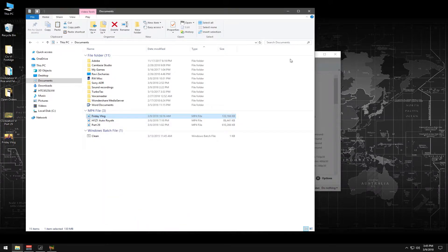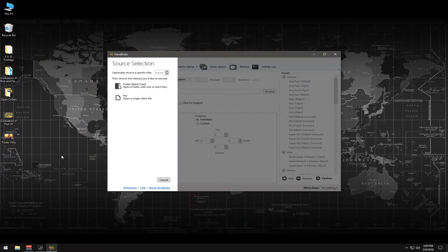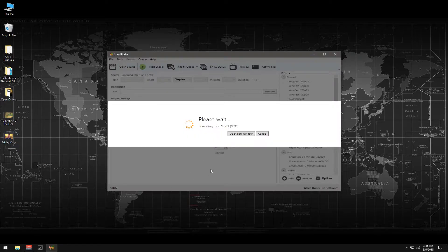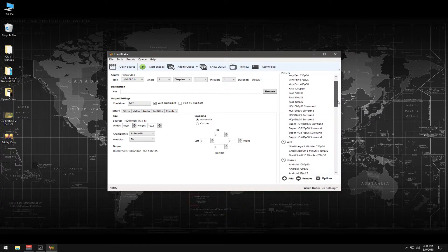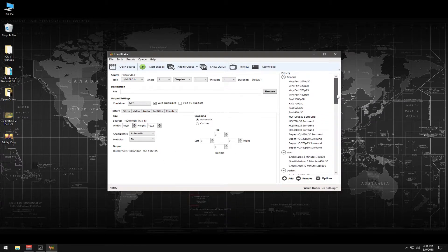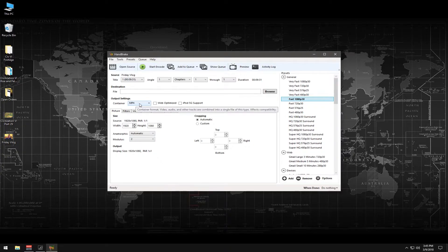So we're going to show you how to do that. Once Handbrake is up, you're simply going to drag and drop your video straight into the gray area of the Handbrake program. Then we're going to go over here and select Fast 1080p 30 frames per second. You can see the container or format is going to be MP4.